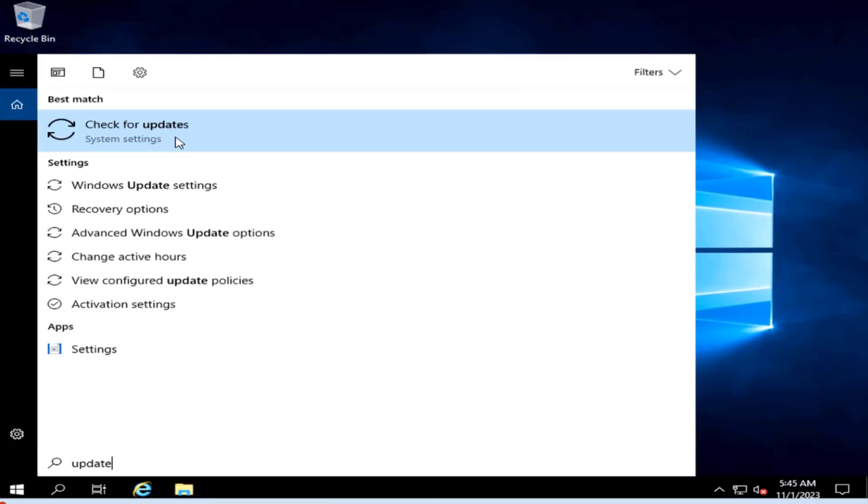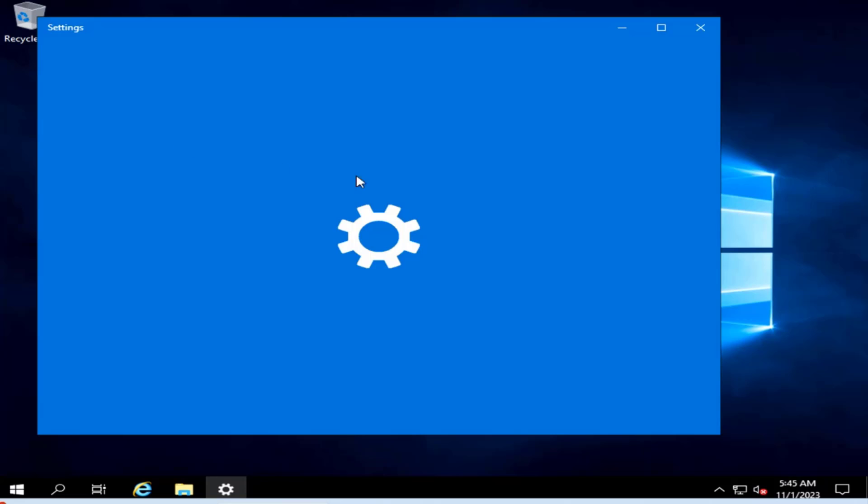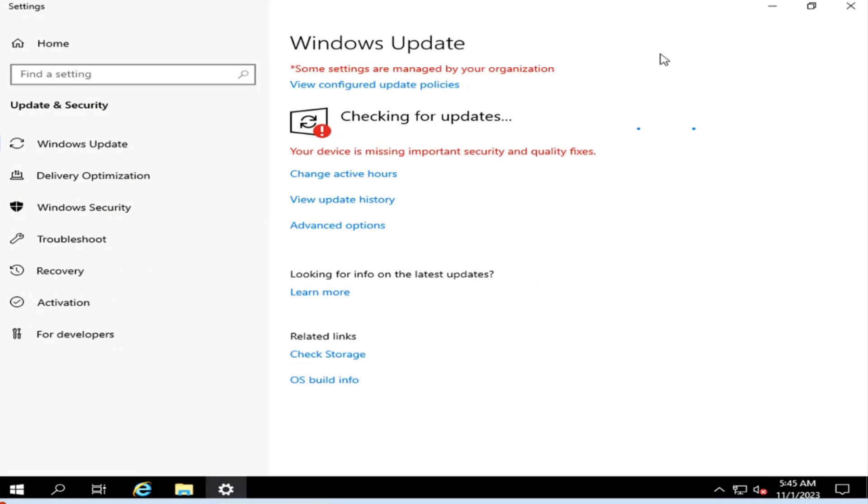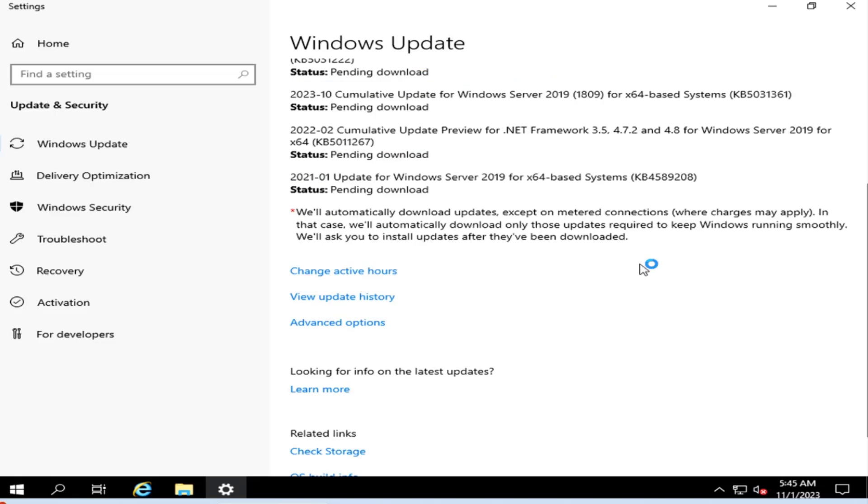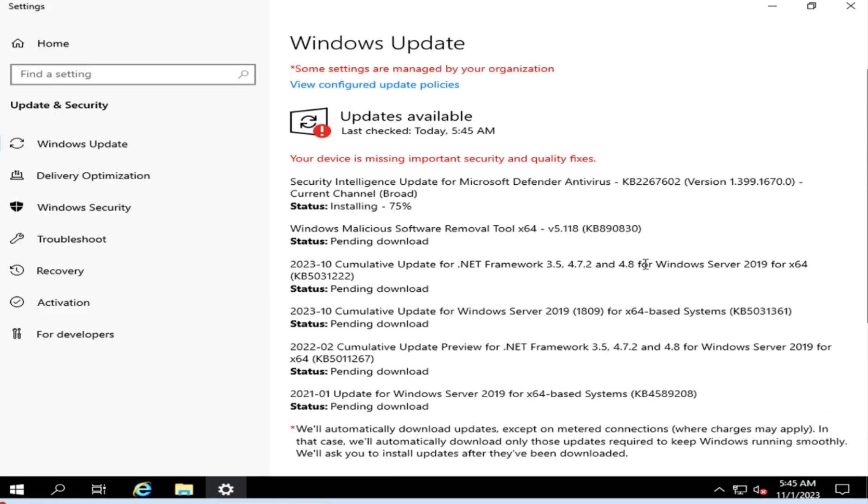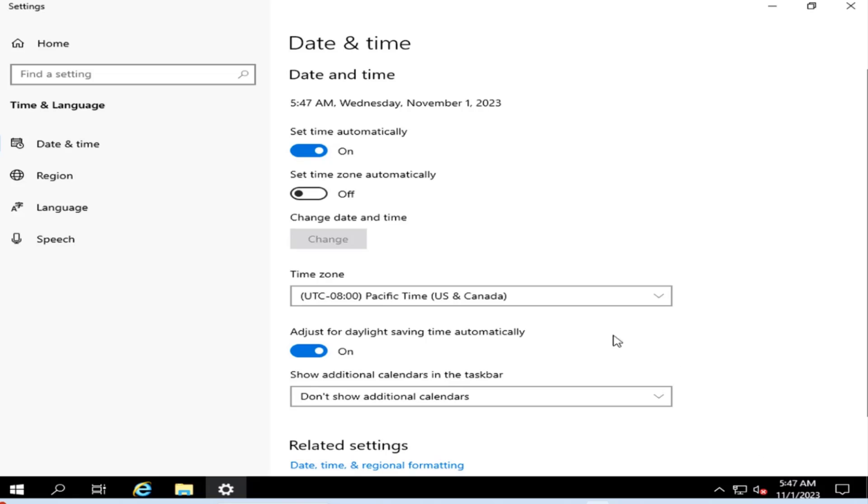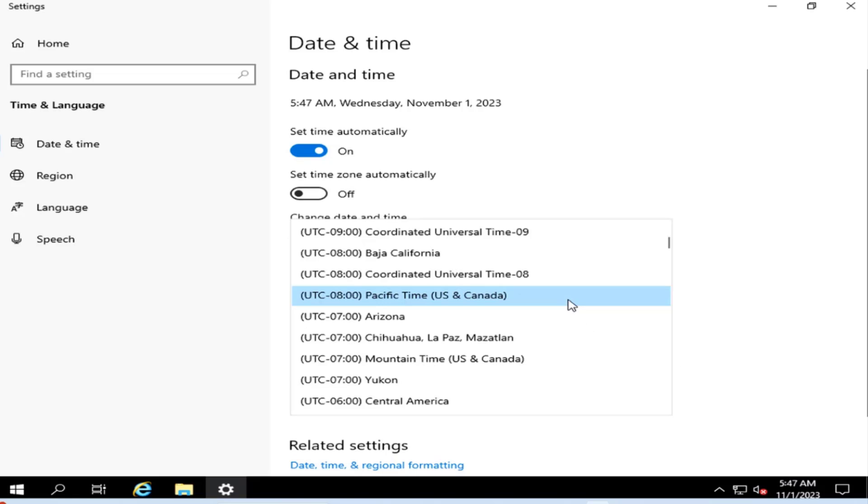So I'm going to check for updates. So now this is running all the updates. I'm going to update this 2019 server. So the time is wrong. I'm going to change the time. I am in Eastern time.